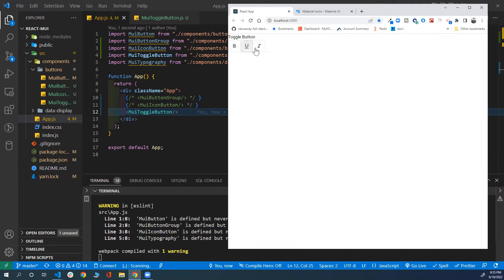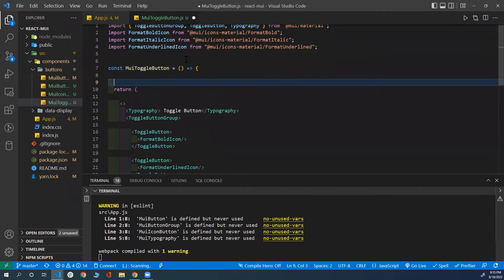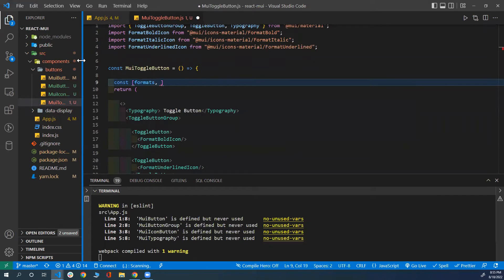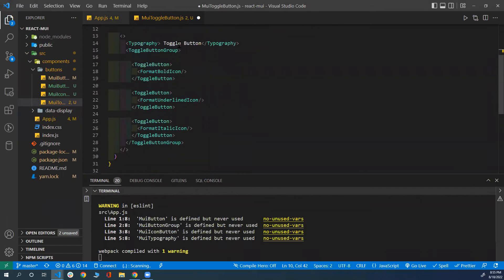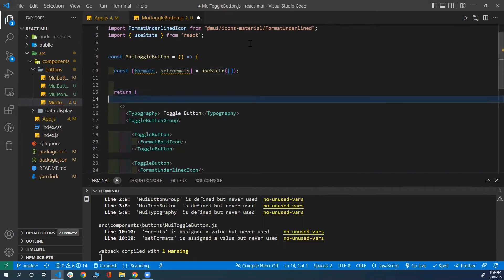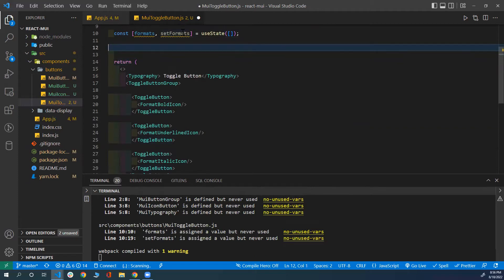Here we go — we have this toggle button, and we can toggle any of their states. To keep track of the state, we need to use React state. So I need to create a state — I'll call it 'formats' and 'setFormats' — using React's useState. Here we can have multiple formats, so I'm going to put an empty array as the initial state. And now I need to create a function that, when the user clicks any of these buttons, will handle that and set the formats.